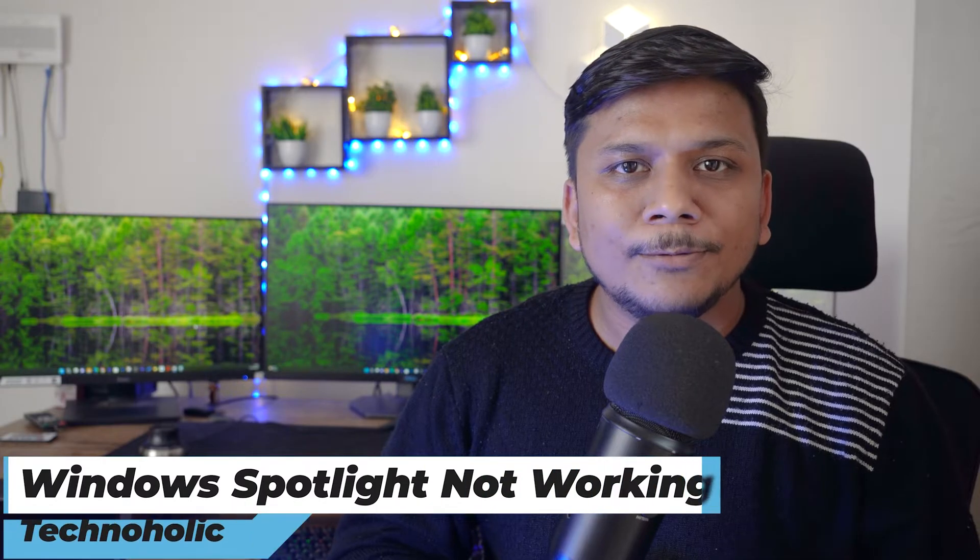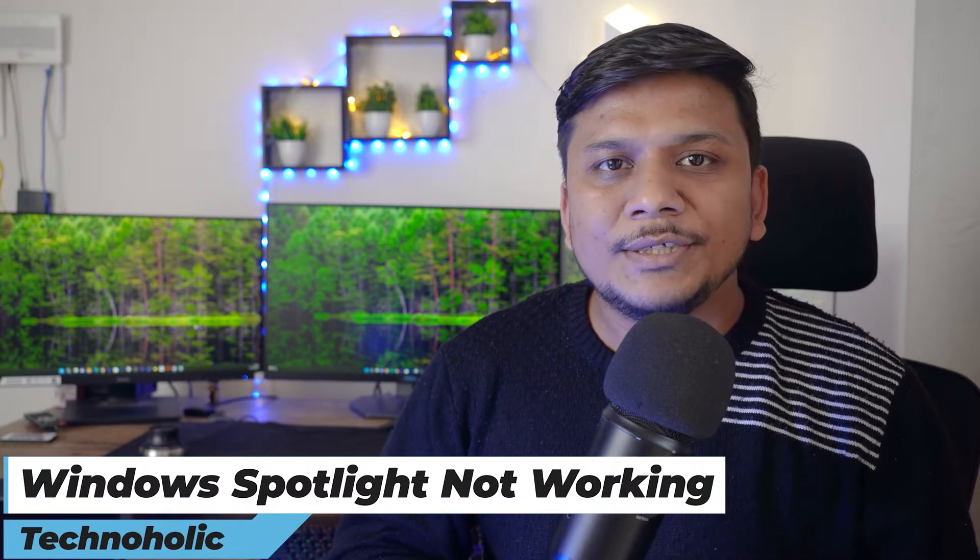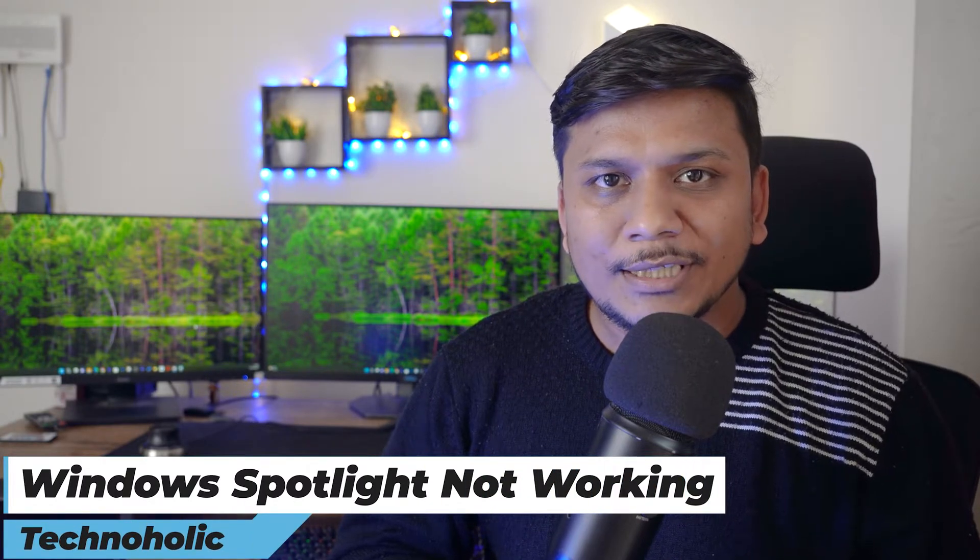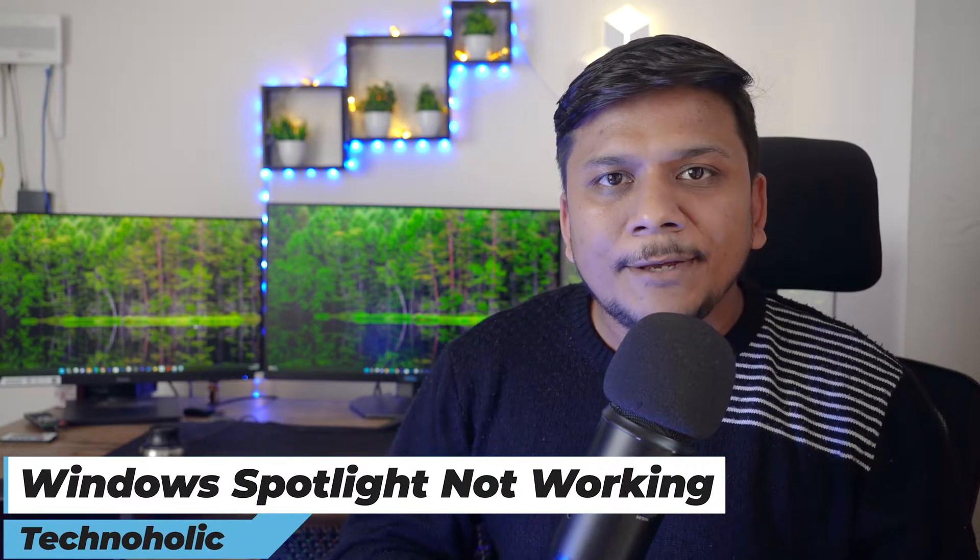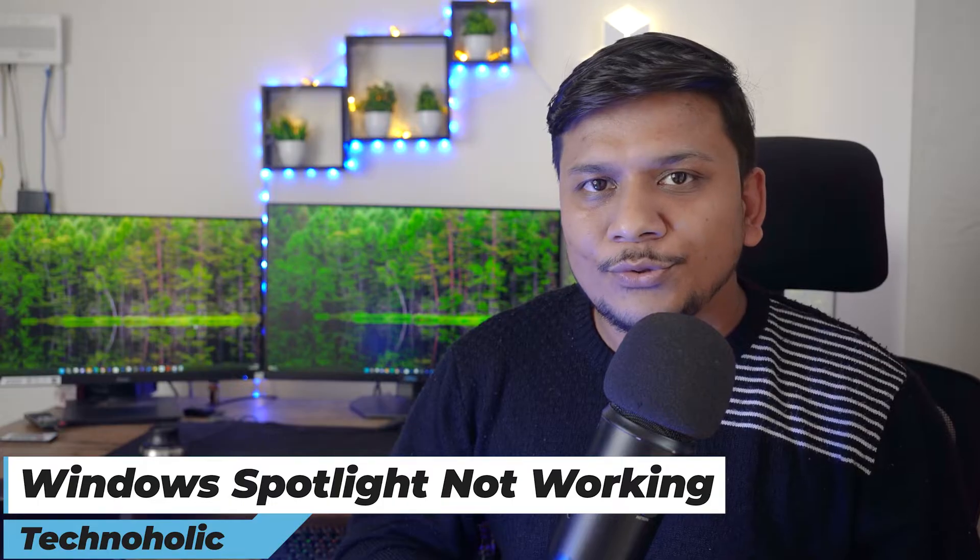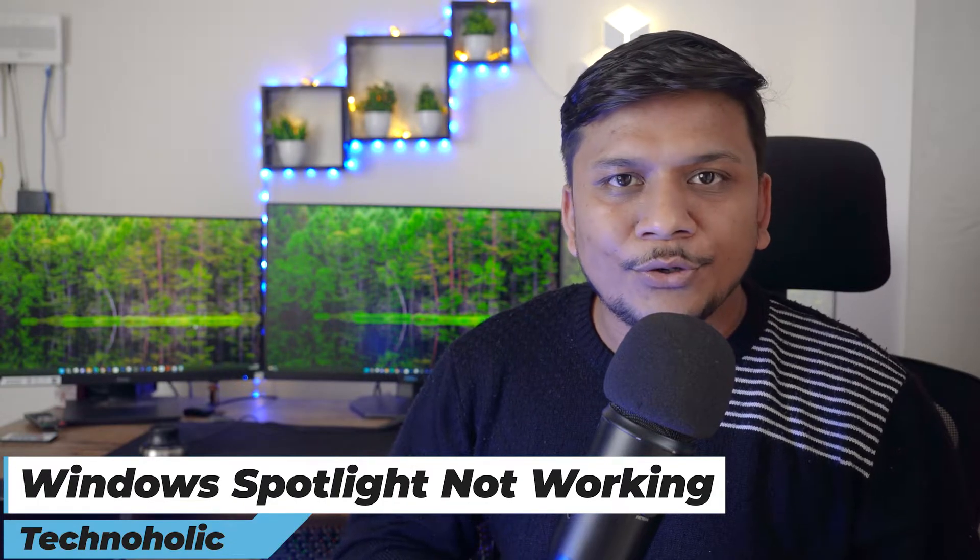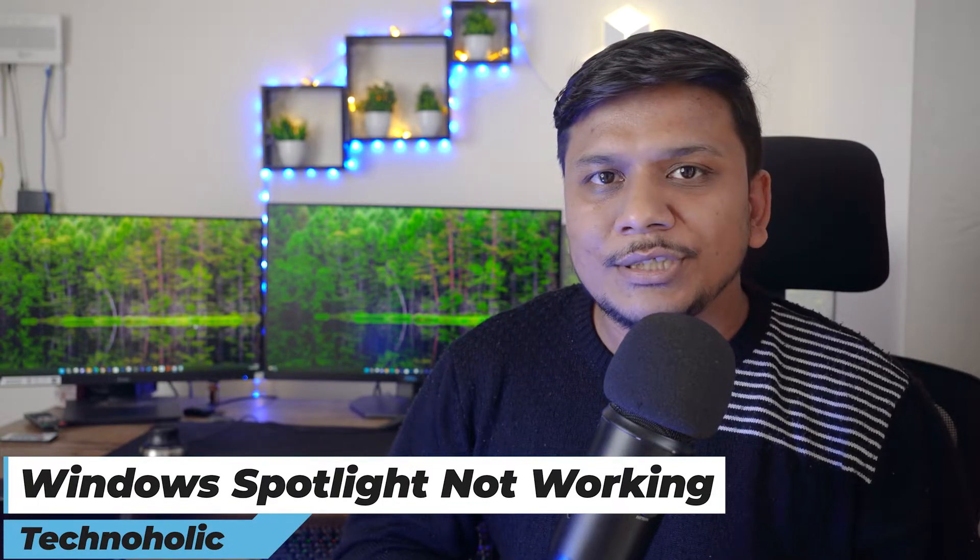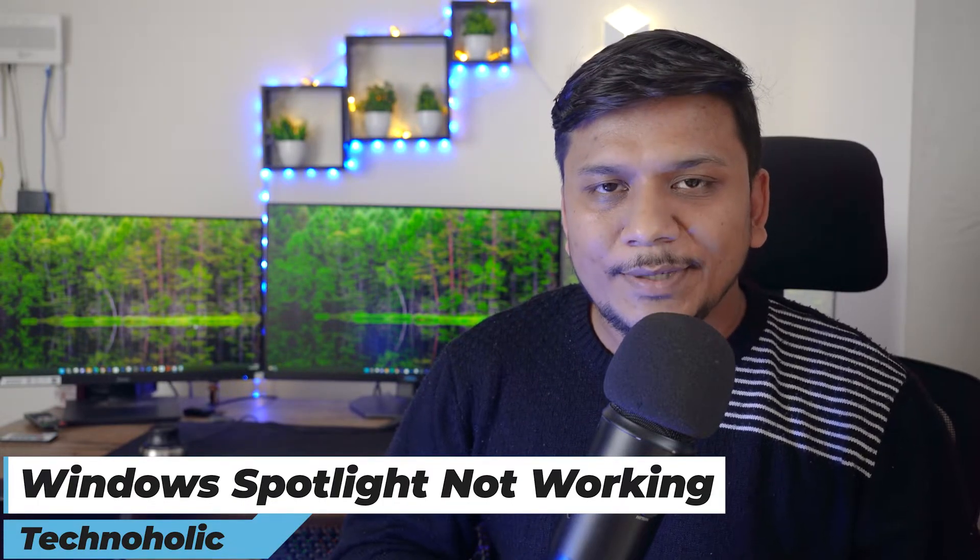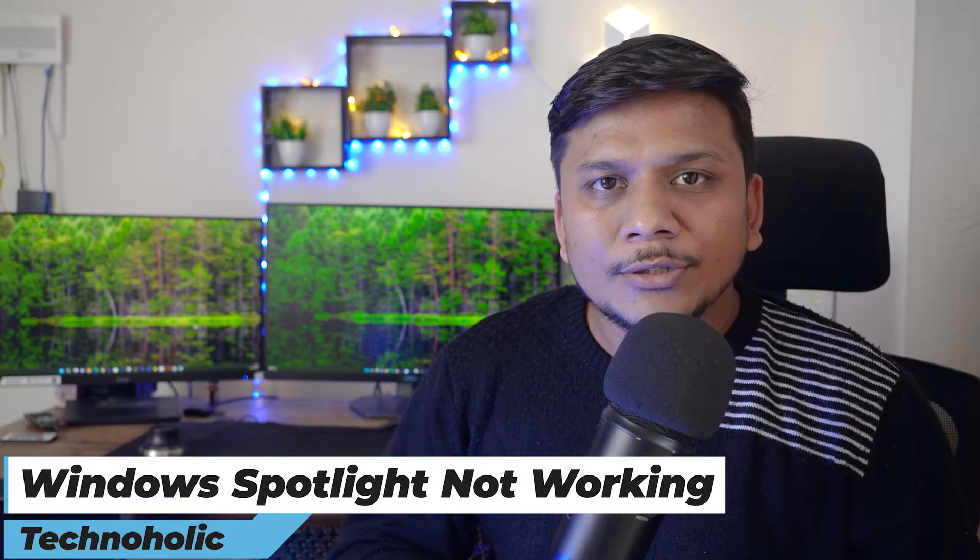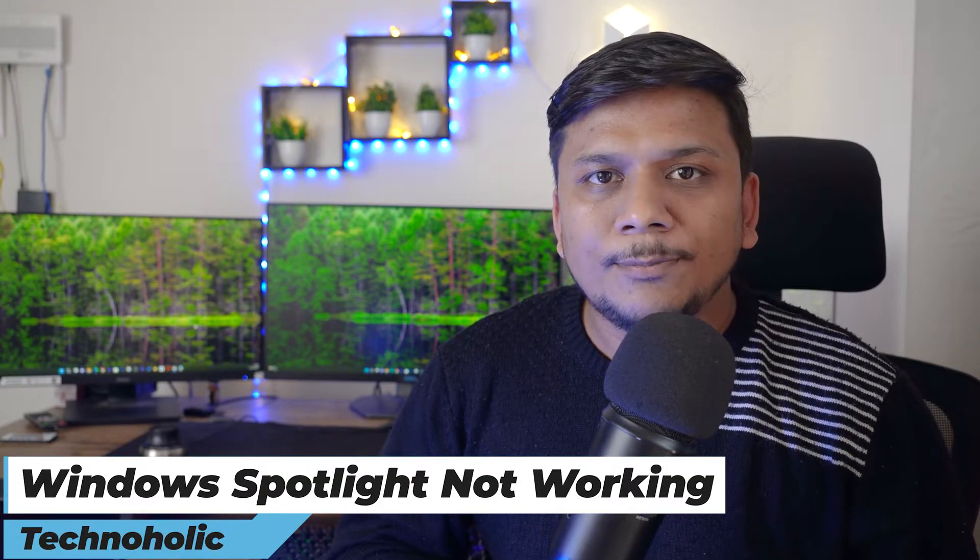Hi there everyone, welcome to Technoholic. In this quick video we're going to talk about a problem that we recently faced with Windows Spotlight, and if it is true for you, then we're going to see how we can fix it up. We are talking about a problem that is associated with Windows Spotlight.